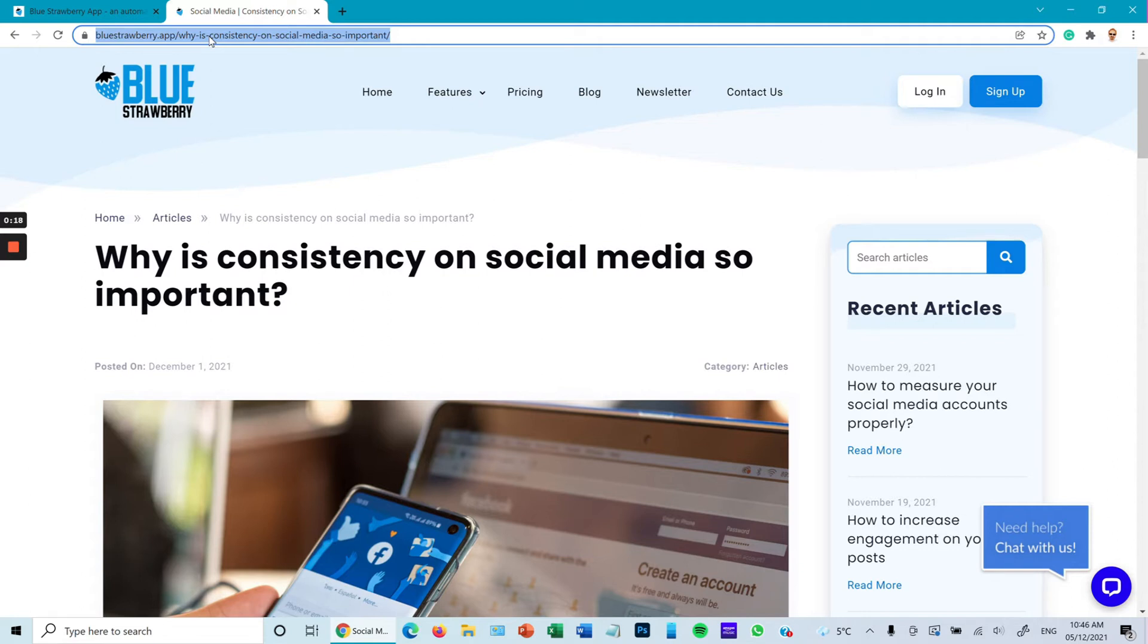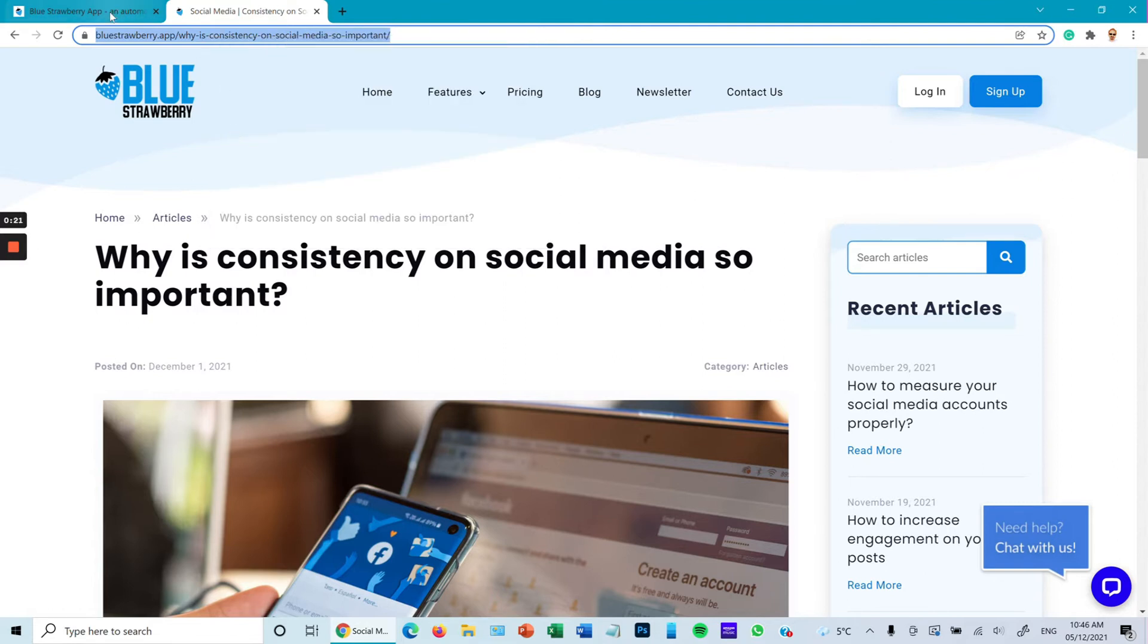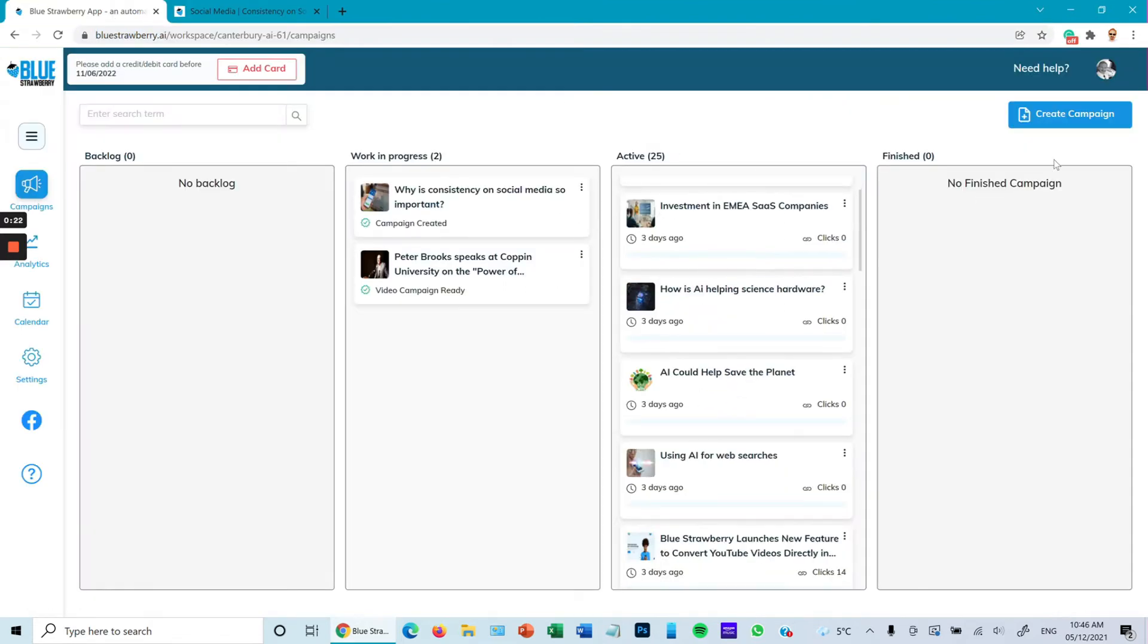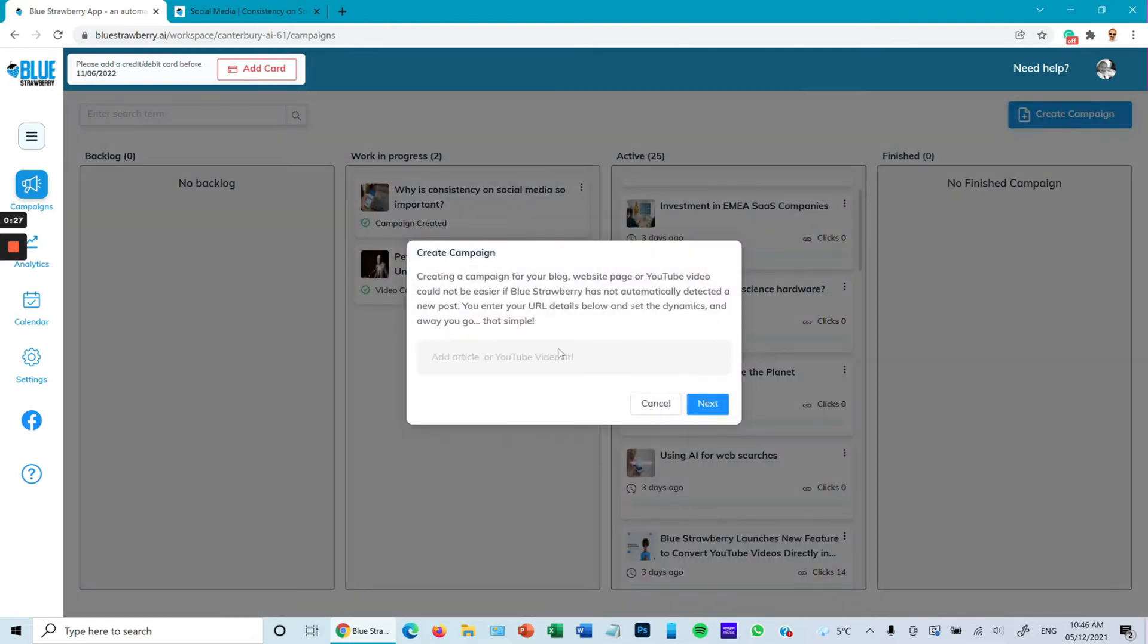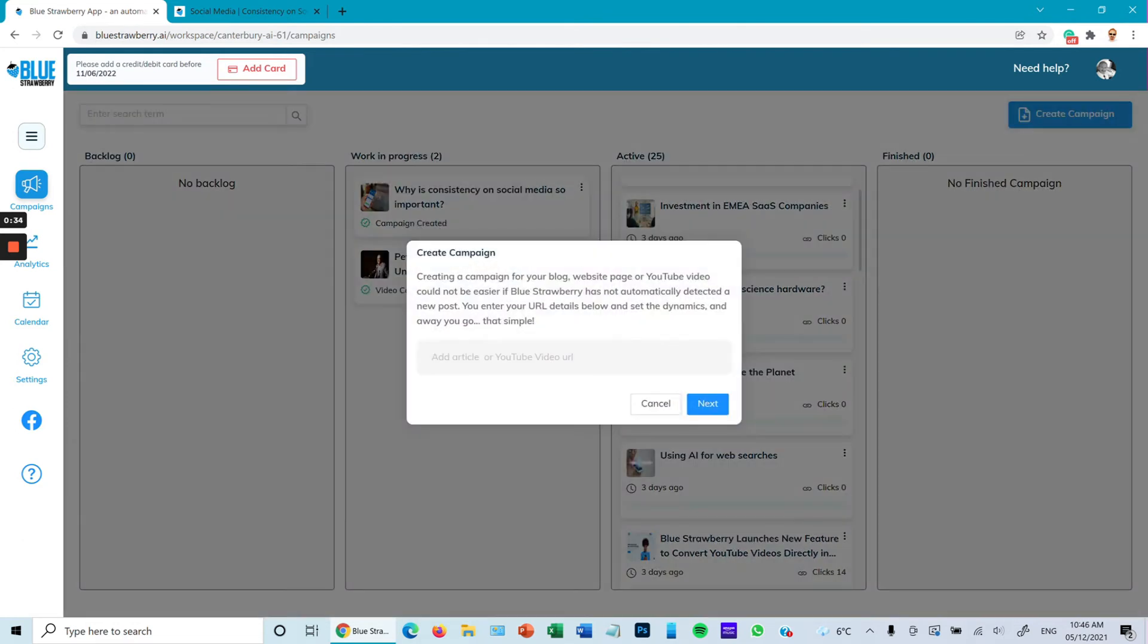Once we have that, here you can see I've used a blog post from Blue Strawberry. Copy and paste that into Create Campaign. So just to go over: create campaign, copy and paste.